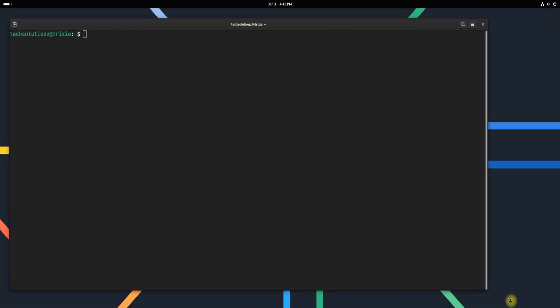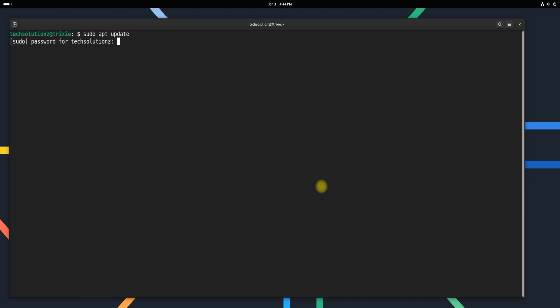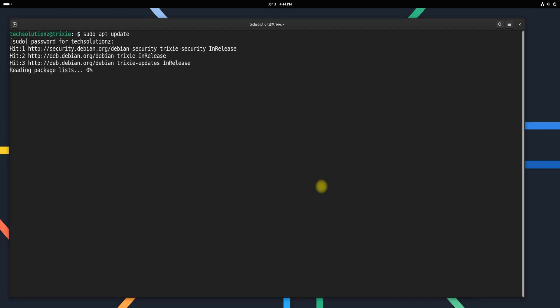To get started, we'll open the terminal on Debian 13 and ensure the system is up to date by running the update command. Keeping your system updated is crucial for smooth installations and better compatibility with new packages.